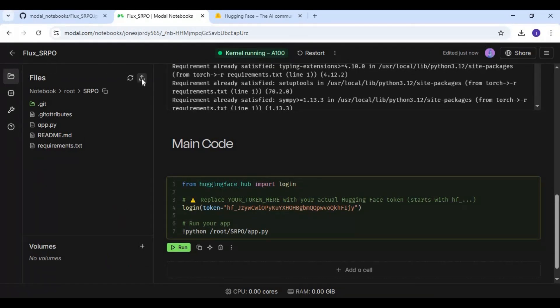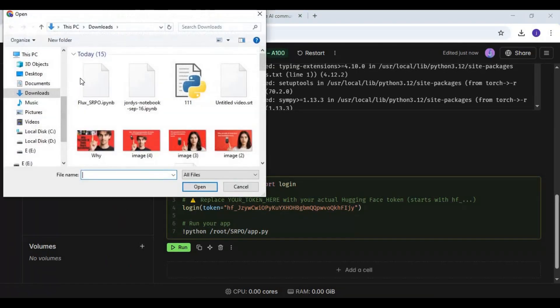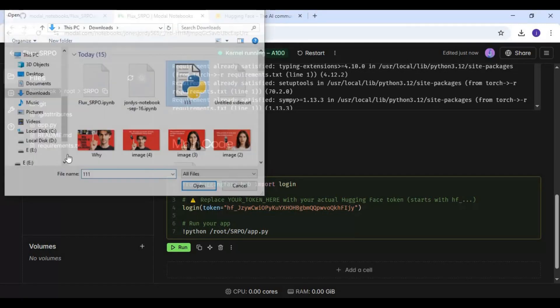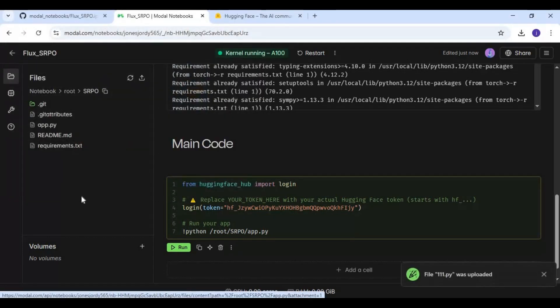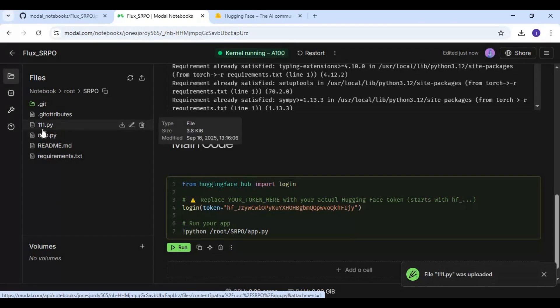Set 'share' equals True and save the file — you can name it anything you want. Now upload that file. In the main code cell, change the file name to the name of the file you uploaded, then run the cell.